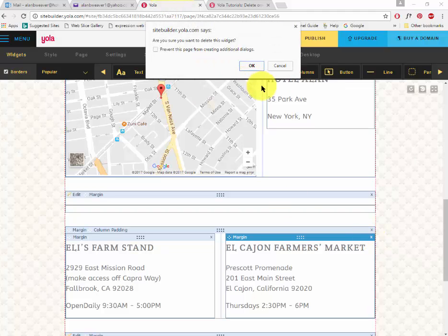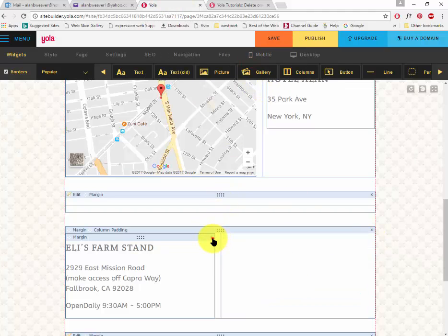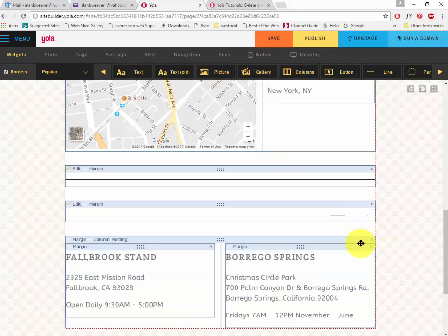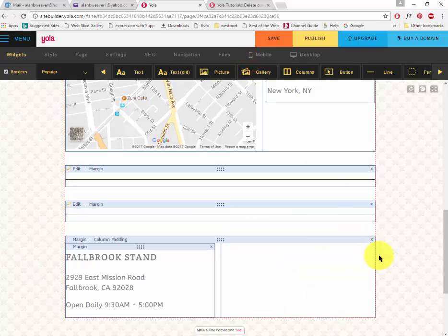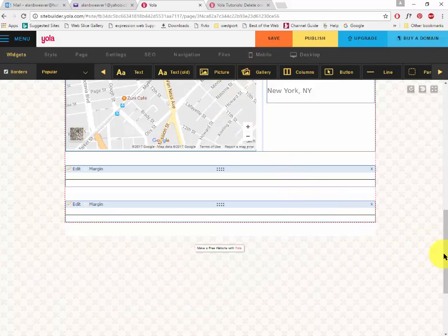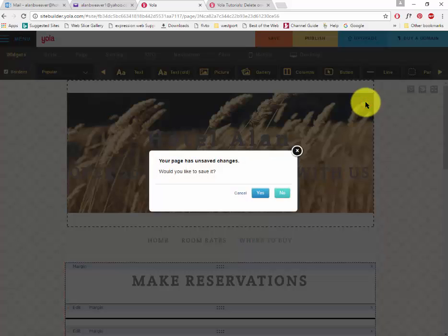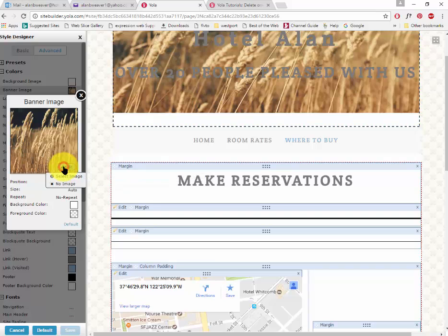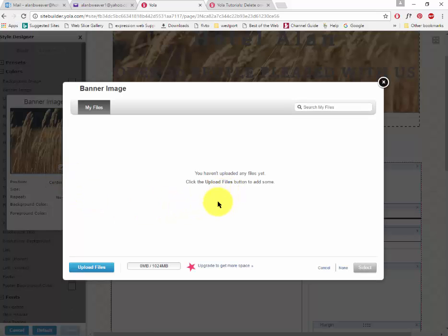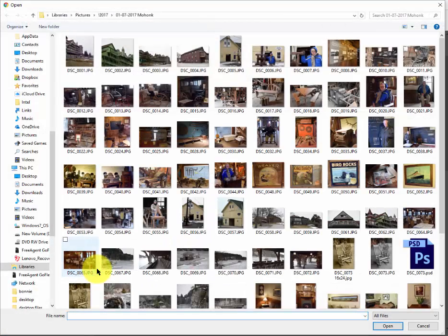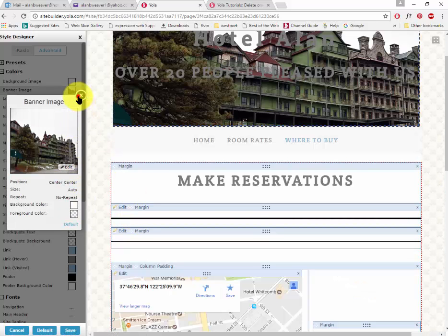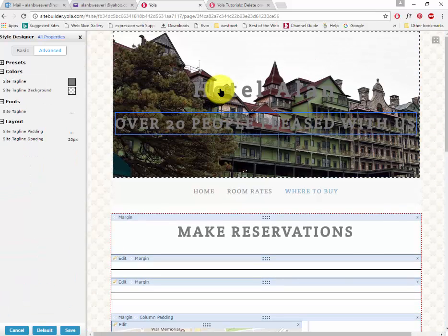I click on this X here and delete that widget. By using these widgets it does make things a lot easier. Got rid of that. I'm customizing a template, which can be a little difficult. I say yes. I want to get rid of that banner here — I click edit, select image, and I have to upload a file. I click on upload a file and let's just pretend this is my hotel — this is actually the Mohonk Hotel. I close that out and we've got that in there.